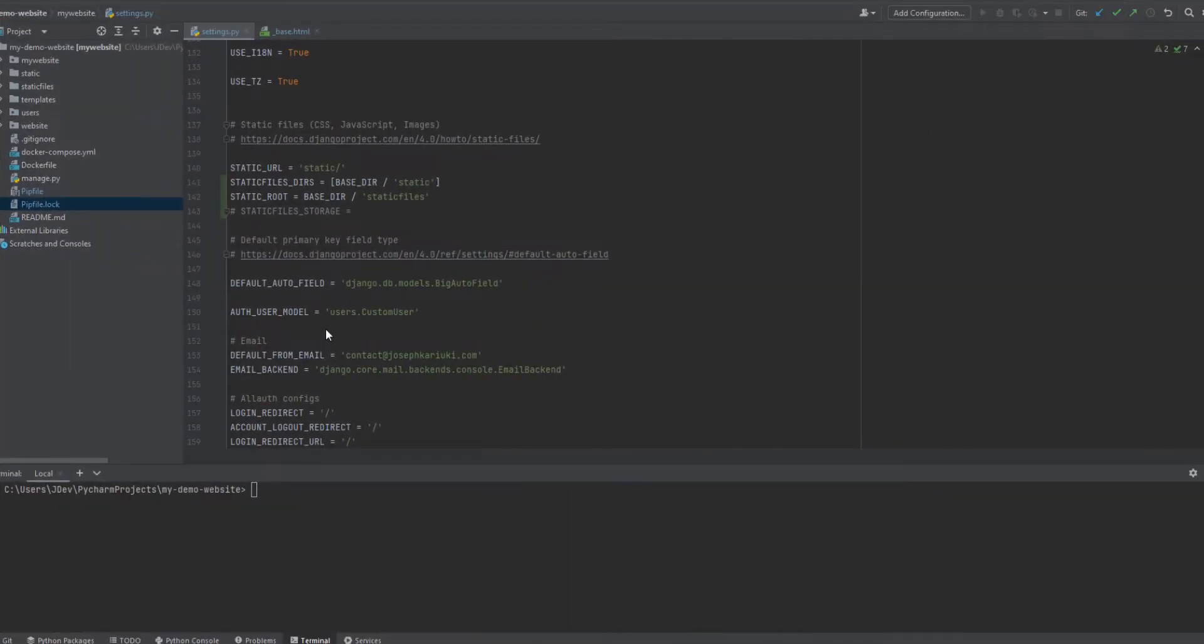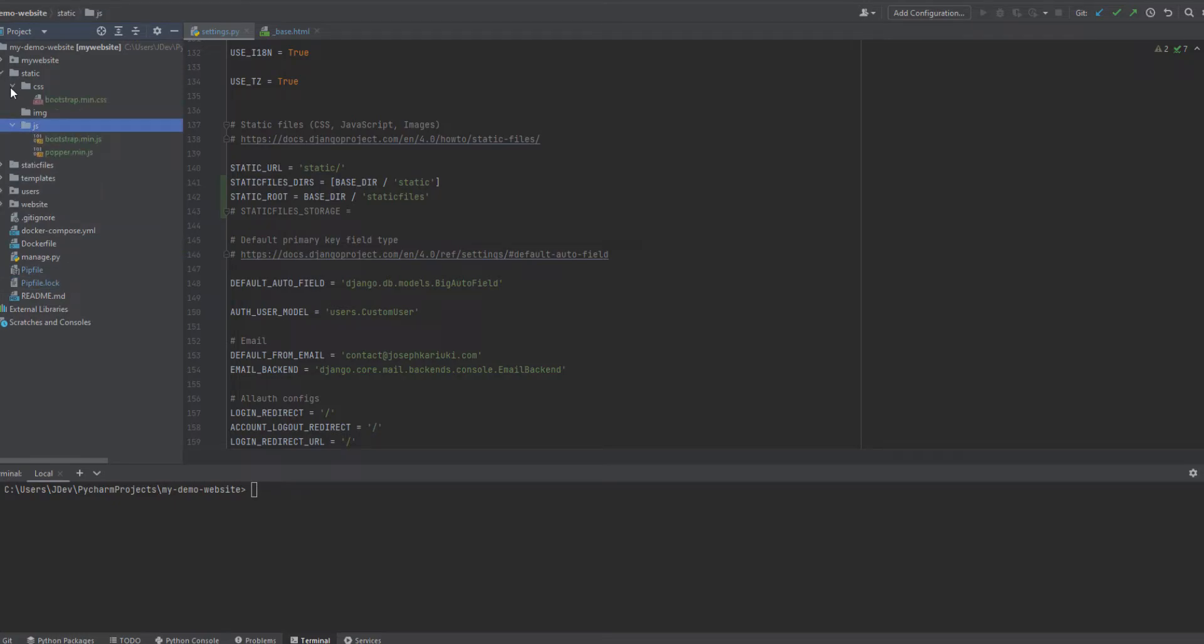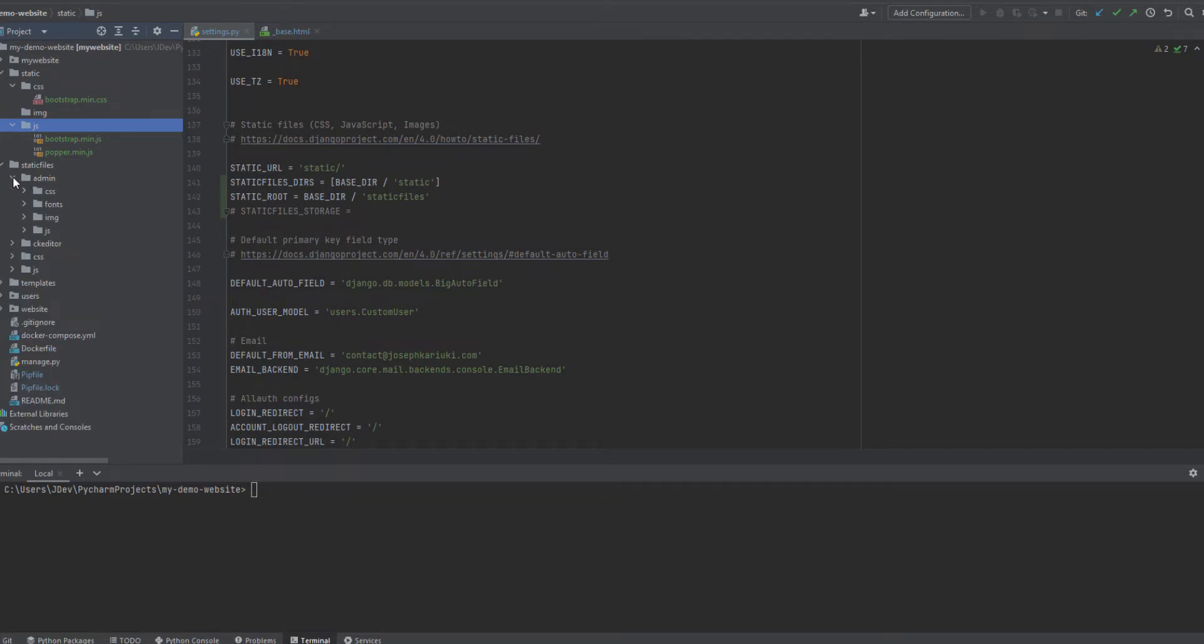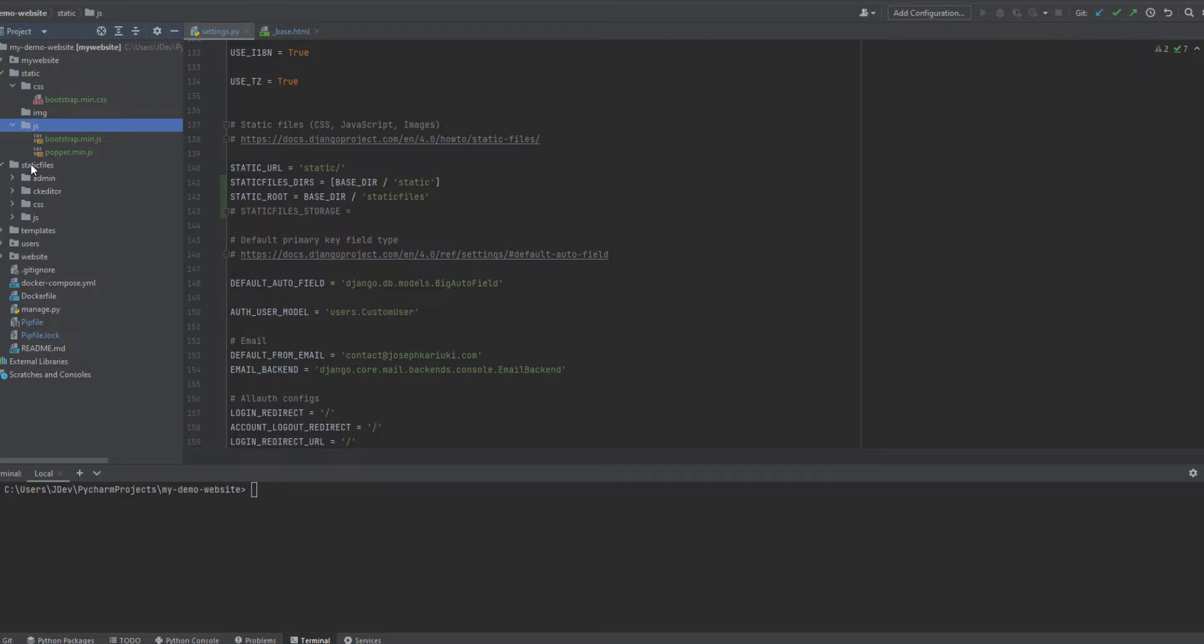Hello and welcome. In our previous video, we were able to look at the configuration of the static files, which are comprised of the CSS, images and JavaScript, and we were able to also run the collect static command, which copied the static files into the static files folder, which we configured in the static.py file.